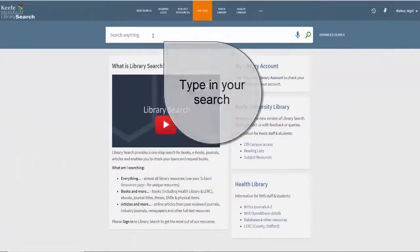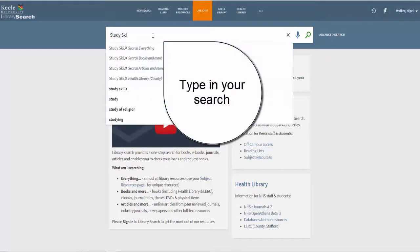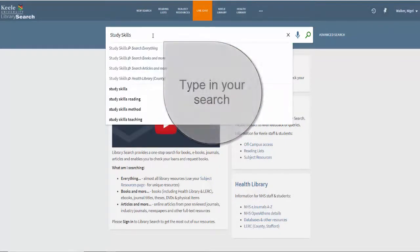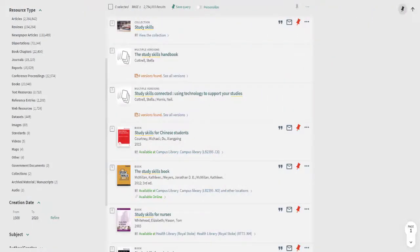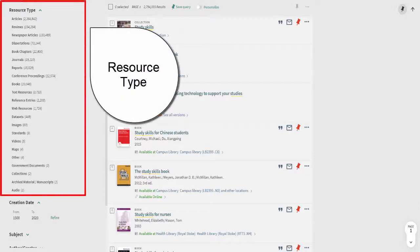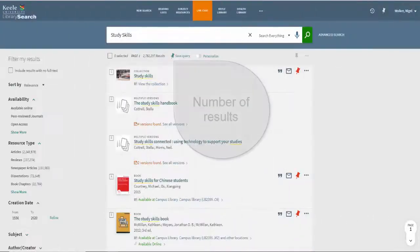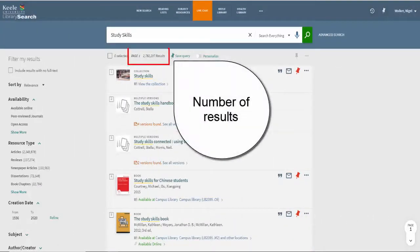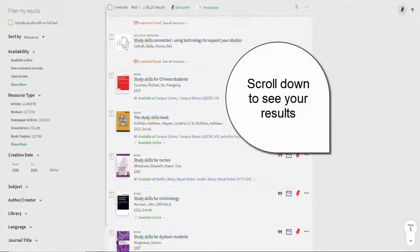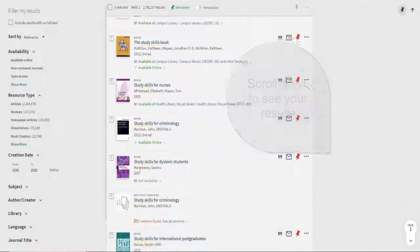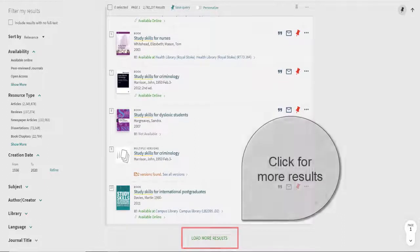To start your search, type in your search terms. By default it is set to search everything, so you will find a range of resources including books and journal articles in your search results. The number of results are listed here. You just need to scroll down to see your results and click here to load more.